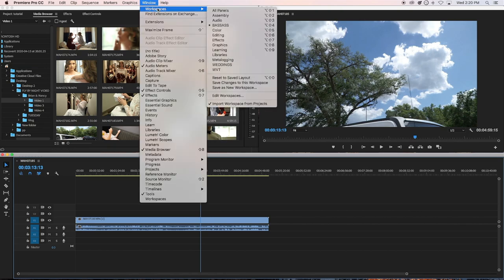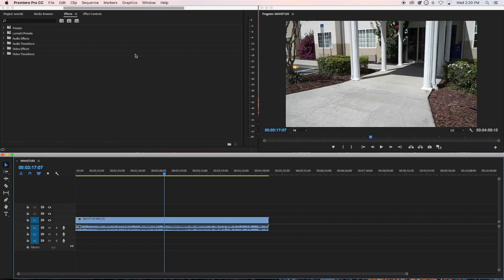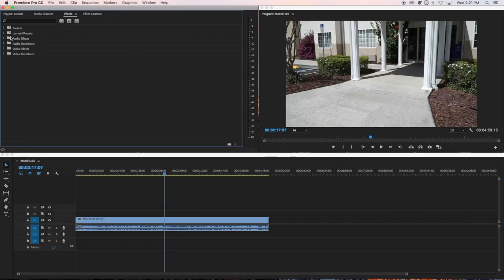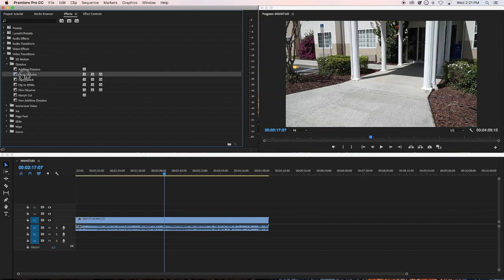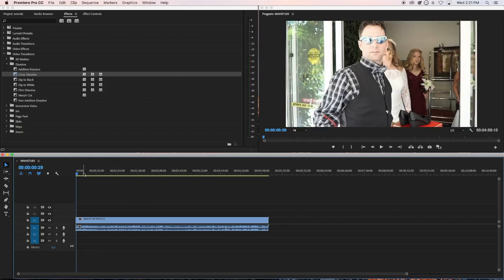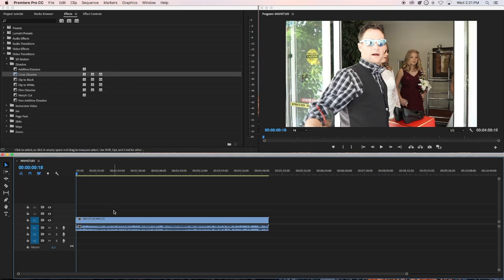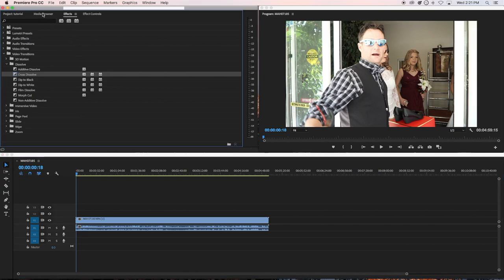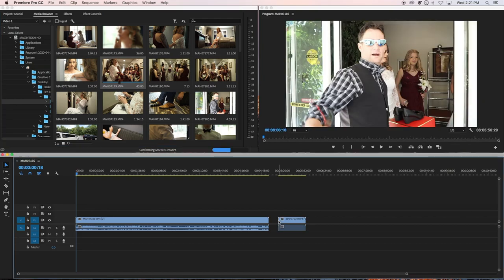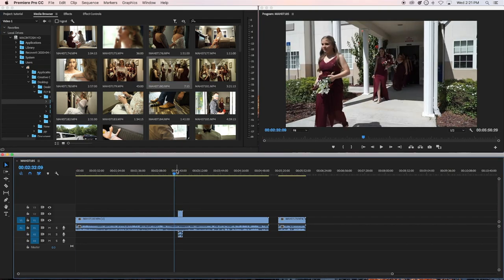The reason I wanted you to have the effects and effects control is so you can do things like add transitions. For example, with a clip on the timeline you can go to Video Transitions > Dissolve and add a dissolve transition to fade your clip in. That's transitions — but again, the core basics are just: get your files from the browser, drop them on the timeline.